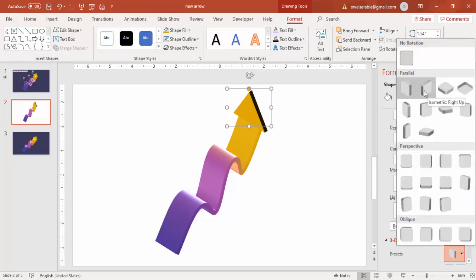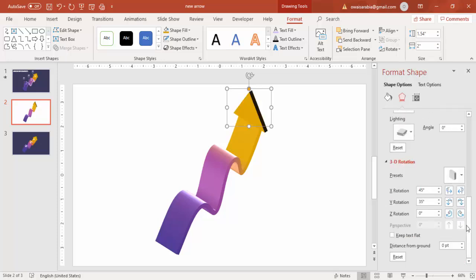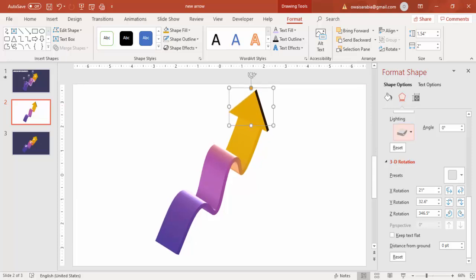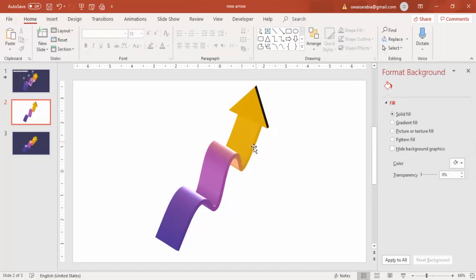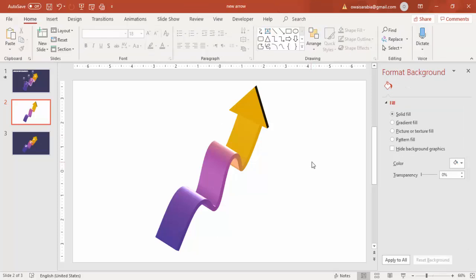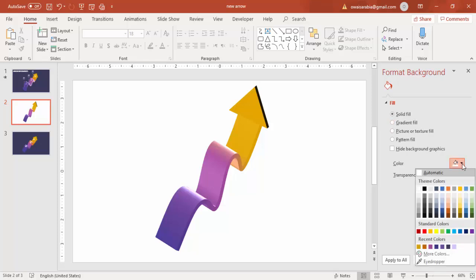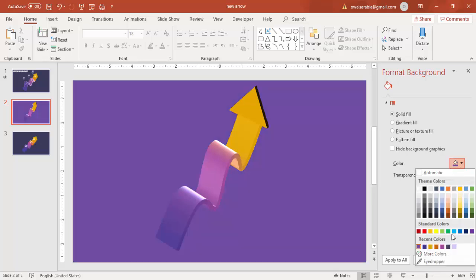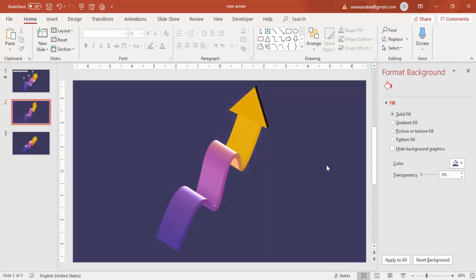Select and adjust the triangle further with the available options. Then it's time to change the background color of the slide. Go to Solid Fill and select a dark color.